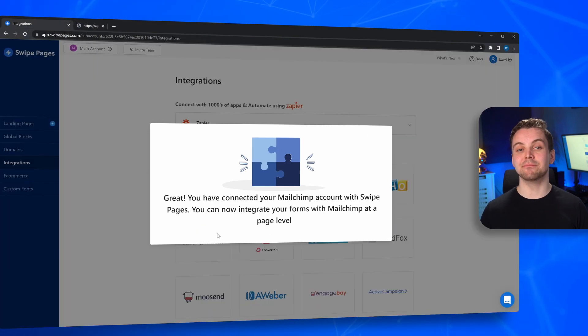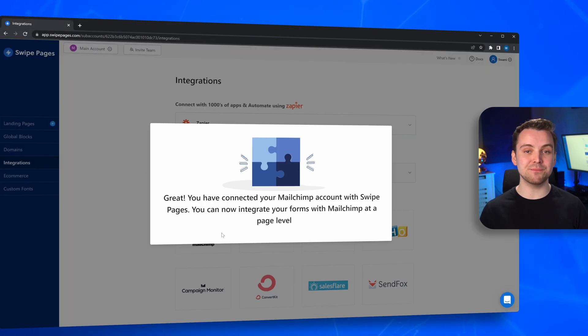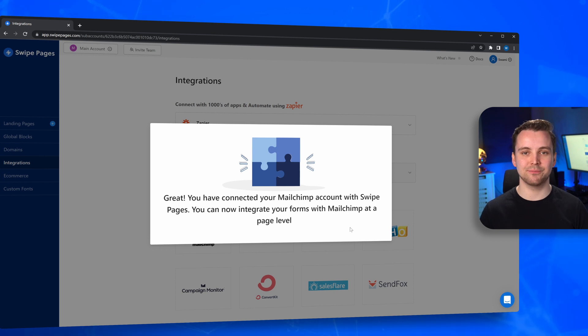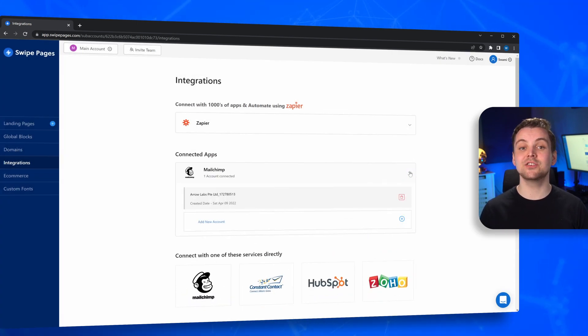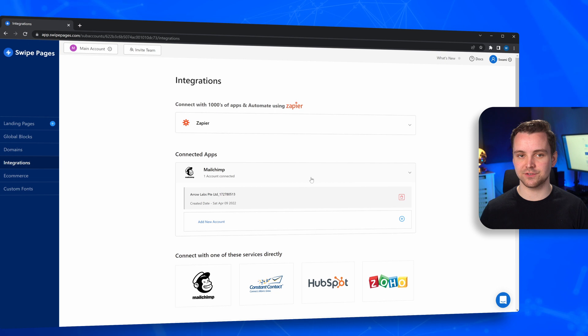And you're done connecting your MailChimp account to your SwipePages account. You'll now find it under the Connect Apps section, under Integrations.